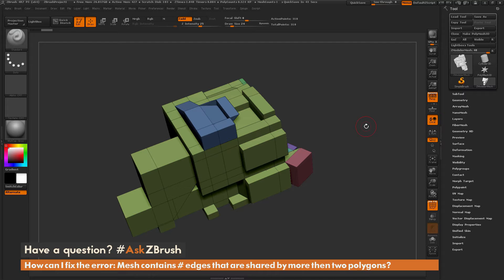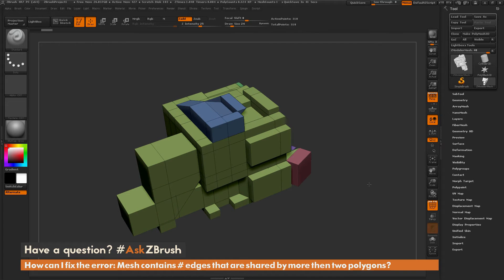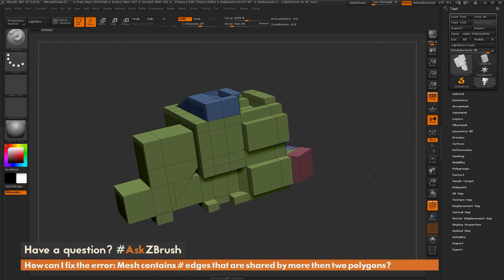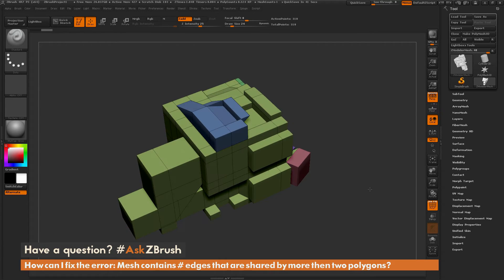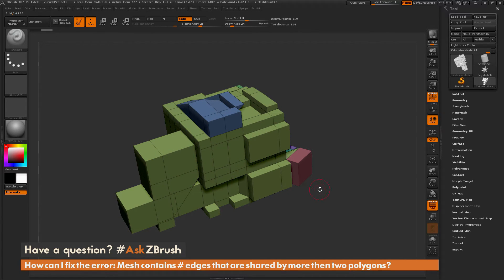To start off, I have ZBrush loaded up with a model here. Let's say I want to take this model and apply dynamic subdivisions to it.